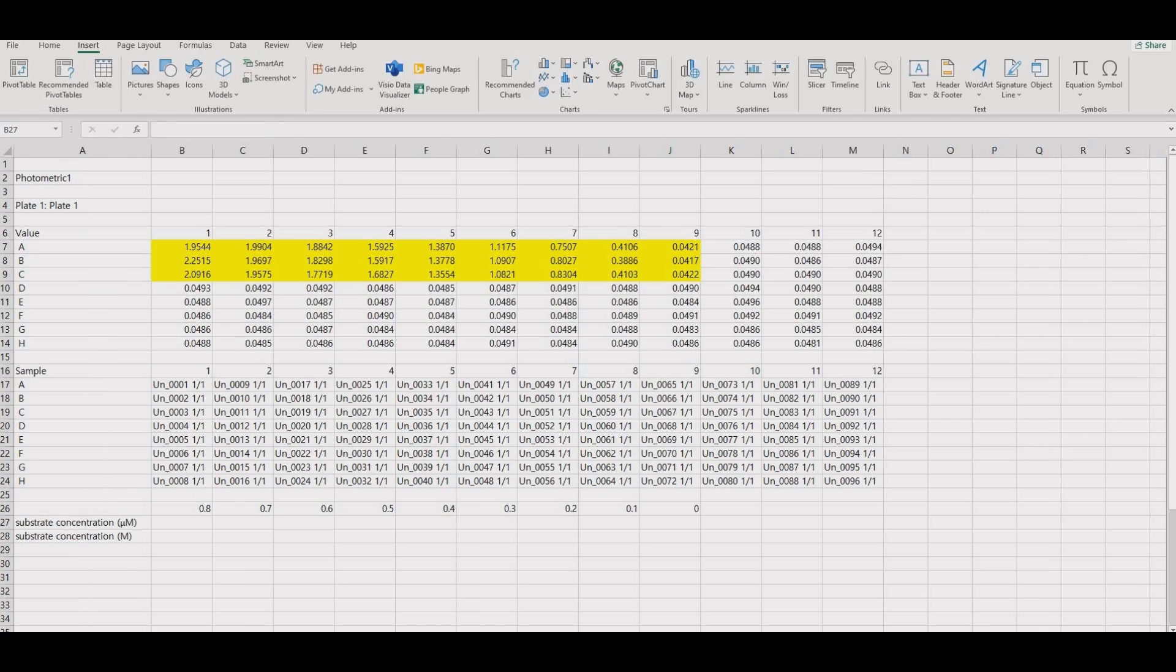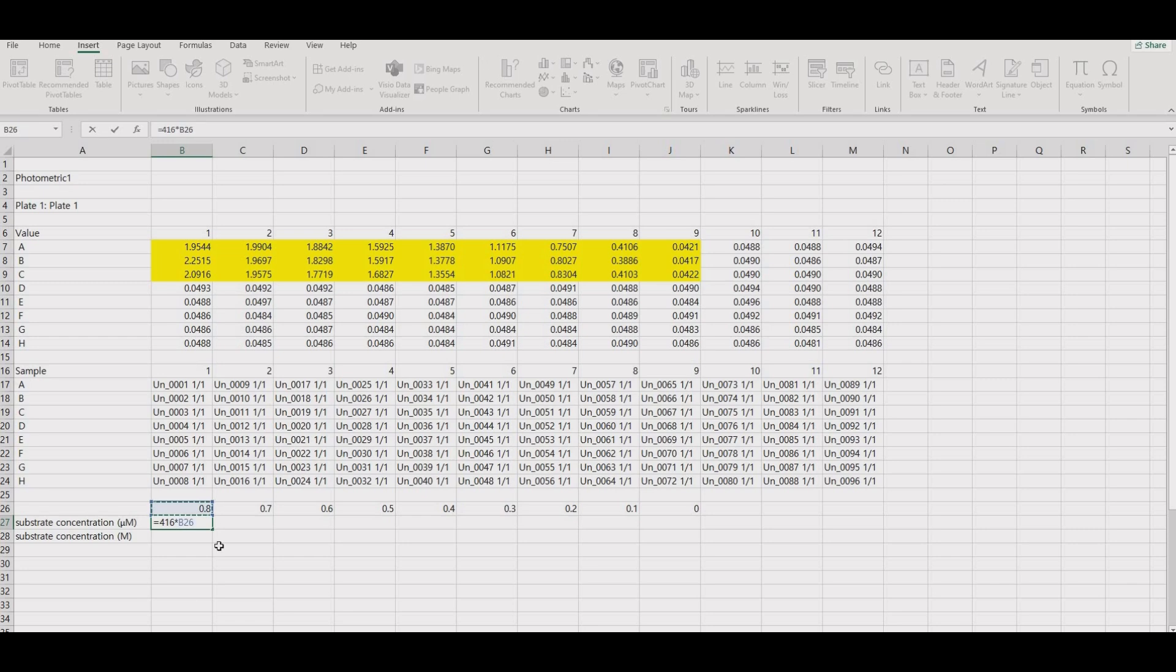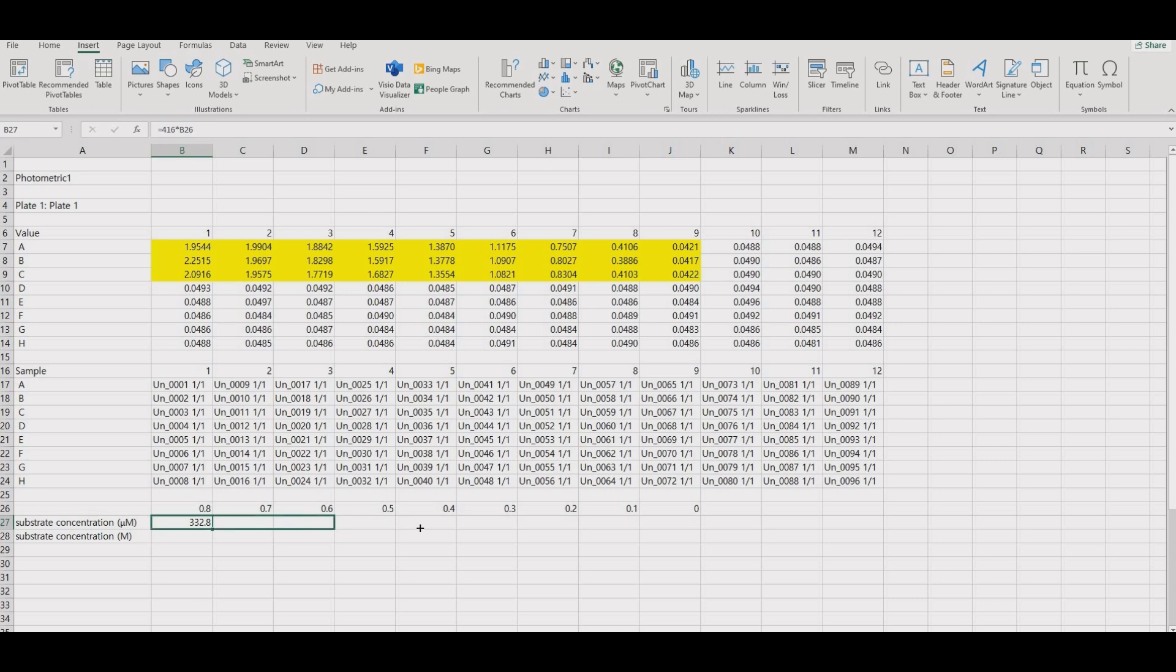The TMB stock solution is 416 micromolar, so you can use the function equals 416 star and then click the cell. Click the box, hold and drag.